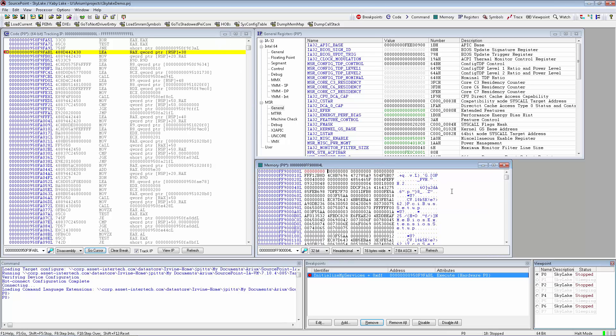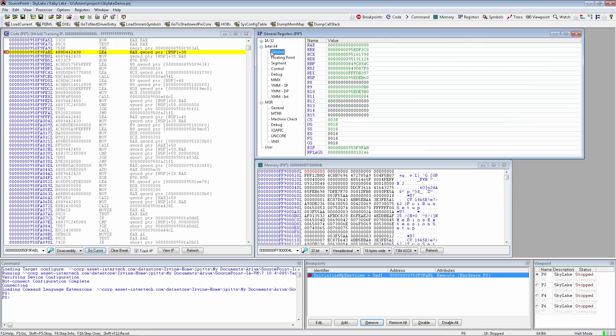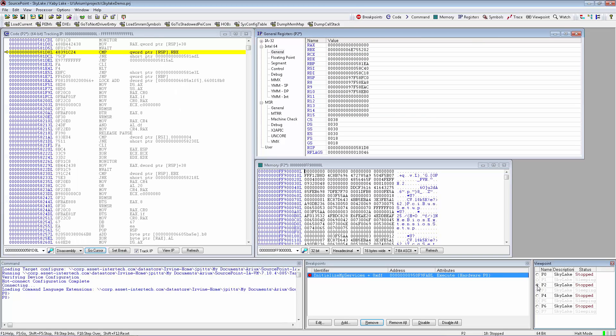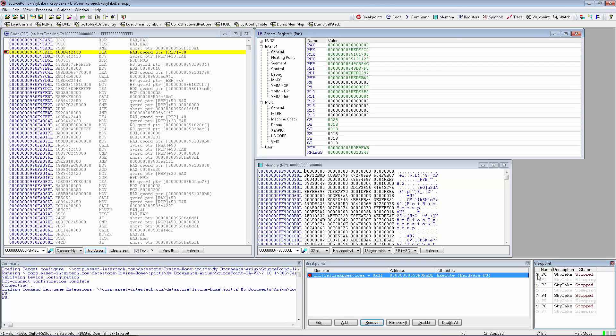The Viewpoint window allows the user to change processor thread viewpoint, and you will notice that the Code and Registers windows tend to change values. In this case, only the BSP is executing code, so P0 is our main processor of interest. The Memory window tends to stay uniform for all CPUs.